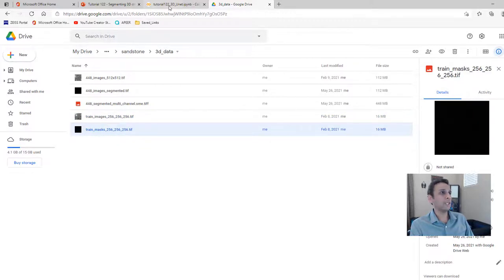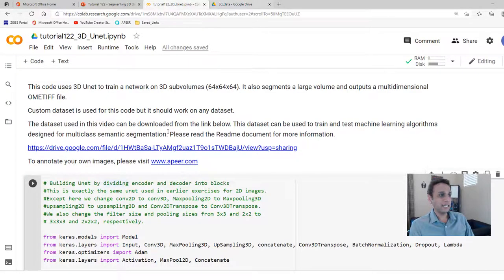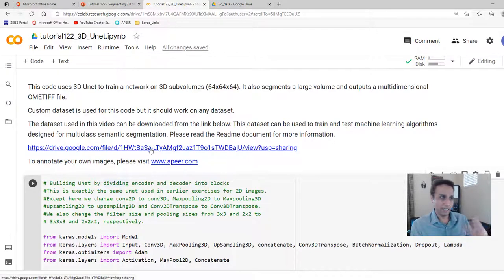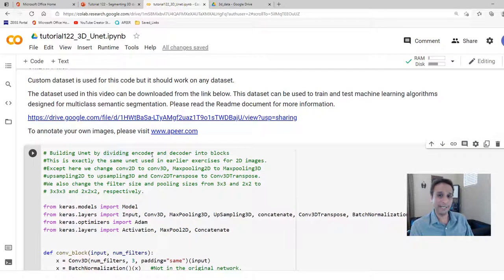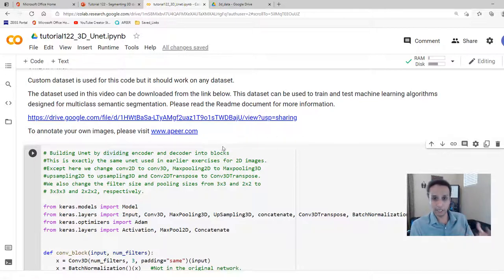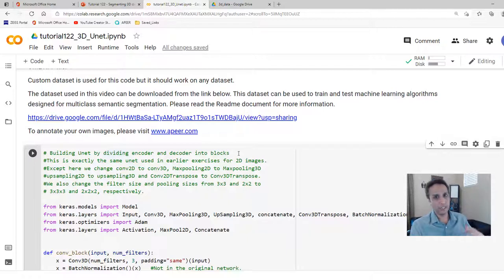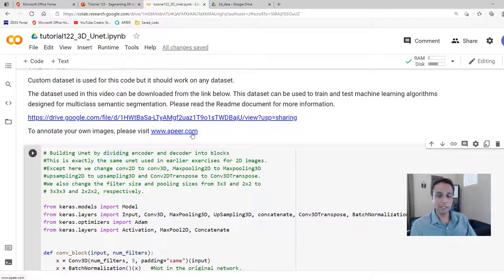The data is available via a link you can follow to download everything and work through this example. If you have your own images to annotate, you can visit apeer.com — it's free. Upload your images, paint your annotations (it requires patience), and when done you can also use U-Nets and other models available on the platform if you don't want to write your own code.